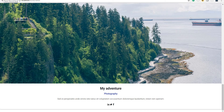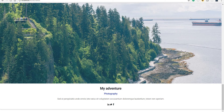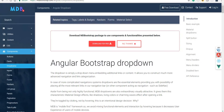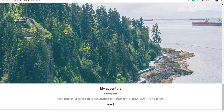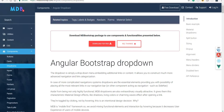Hello guys and welcome back. In the last section we saw how we can use cards provided by the Material Design Bootstrap library. In this section we are going to talk about dropdowns, inputs, and forms as well.